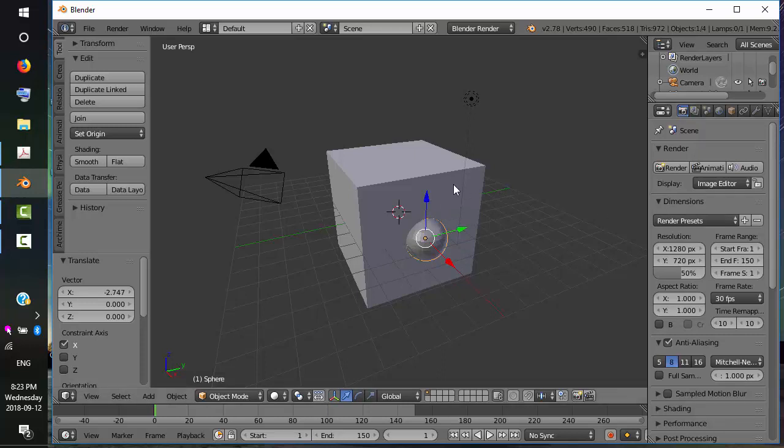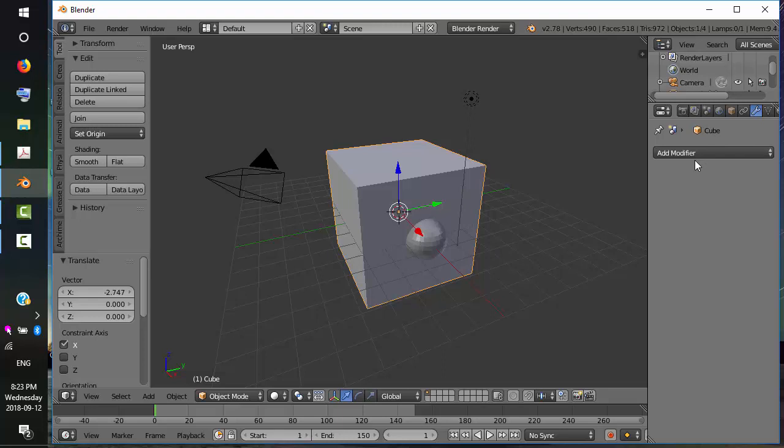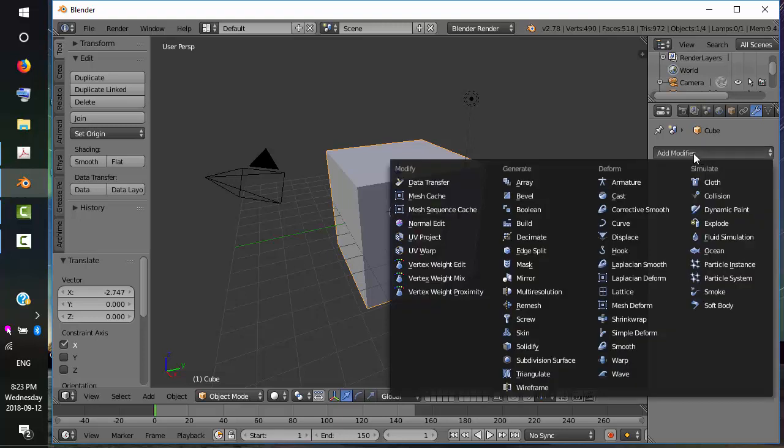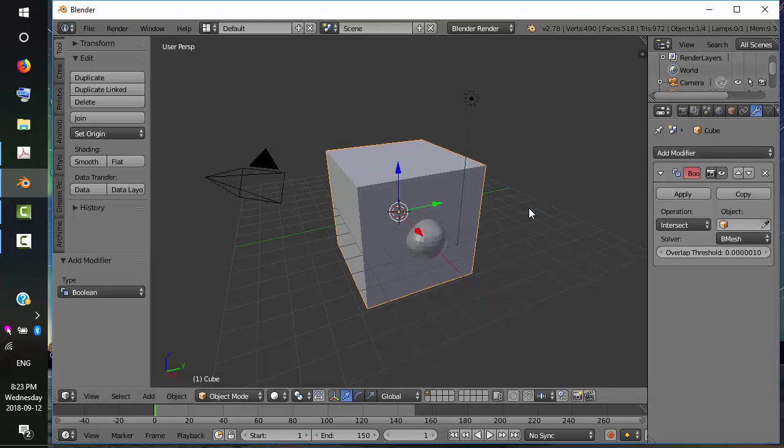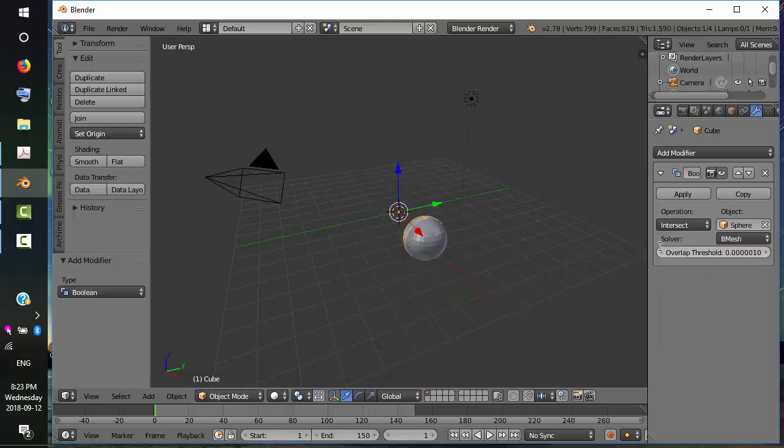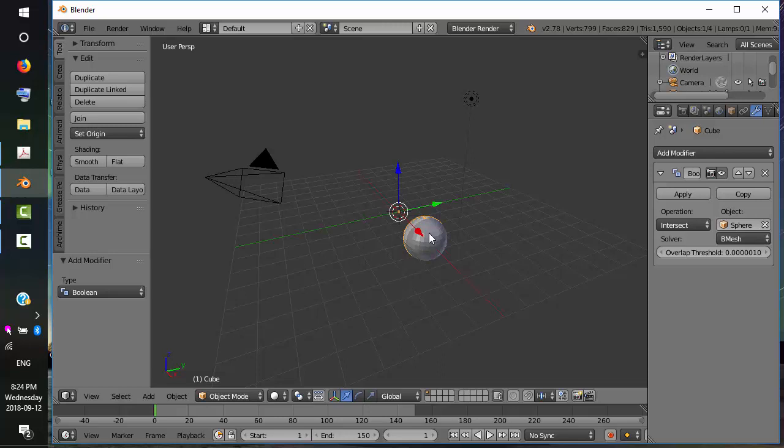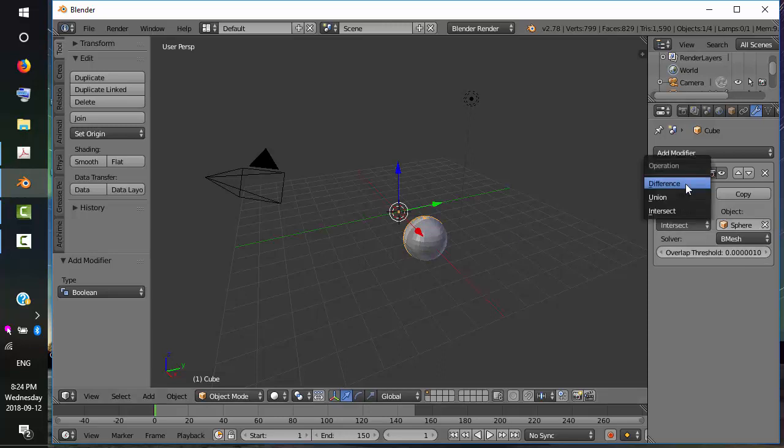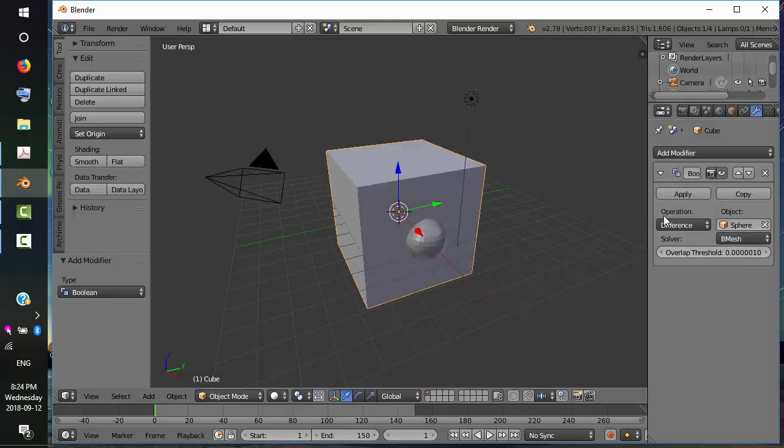We have to select the cube because that's what we want to modify. We're going to add a modifier. It's going to be Boolean. And we're going to select the sphere. Intersection is not what we want. Intersection will do the area that's common to both sphere and cube. We actually want to take a chunk out of the cube, so we'll do difference.